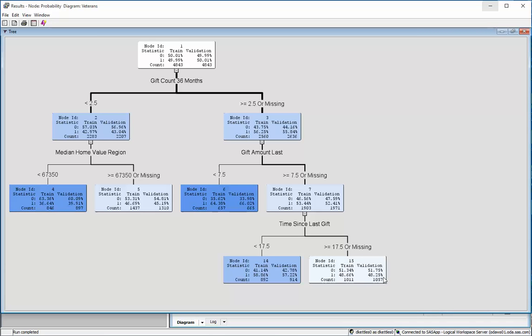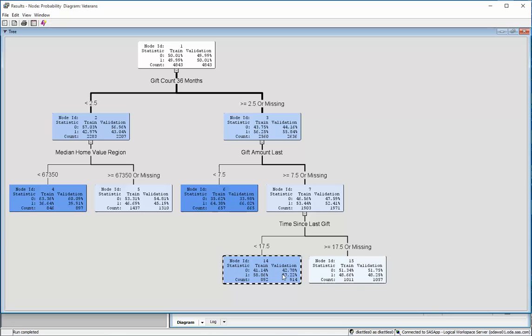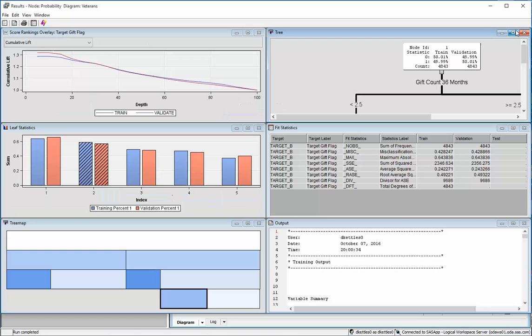Behind the scenes it had the same maximal tree to begin with, but then it trimmed off leaves and split points based on how well it matched the training data versus the validation data, the numbers that are listed there. And note that using that pruning method, it came up with a different number.